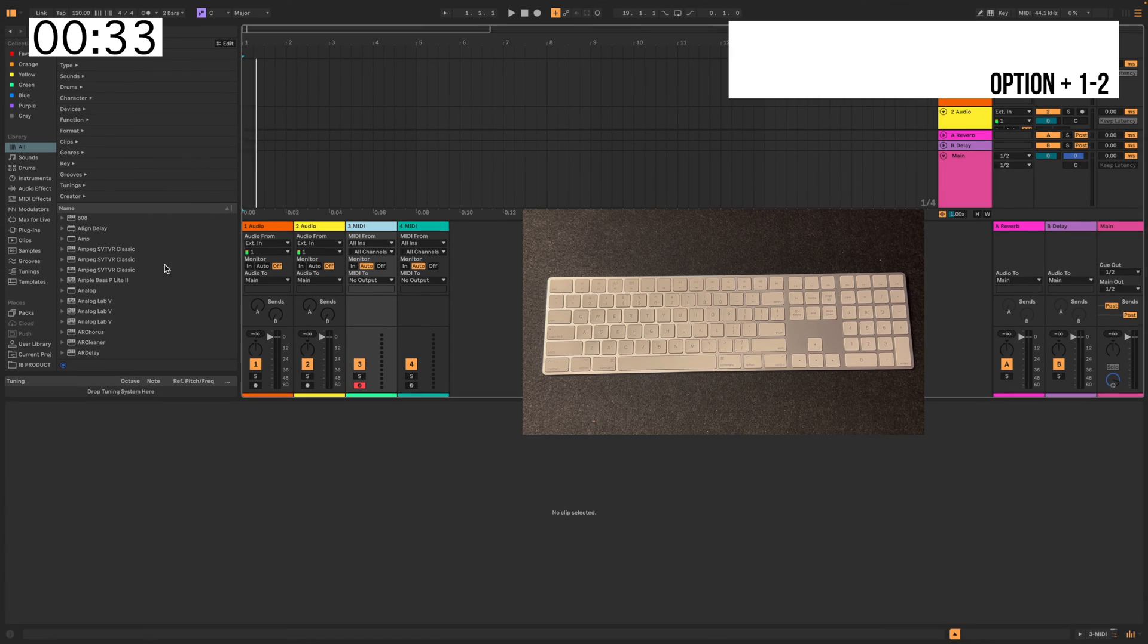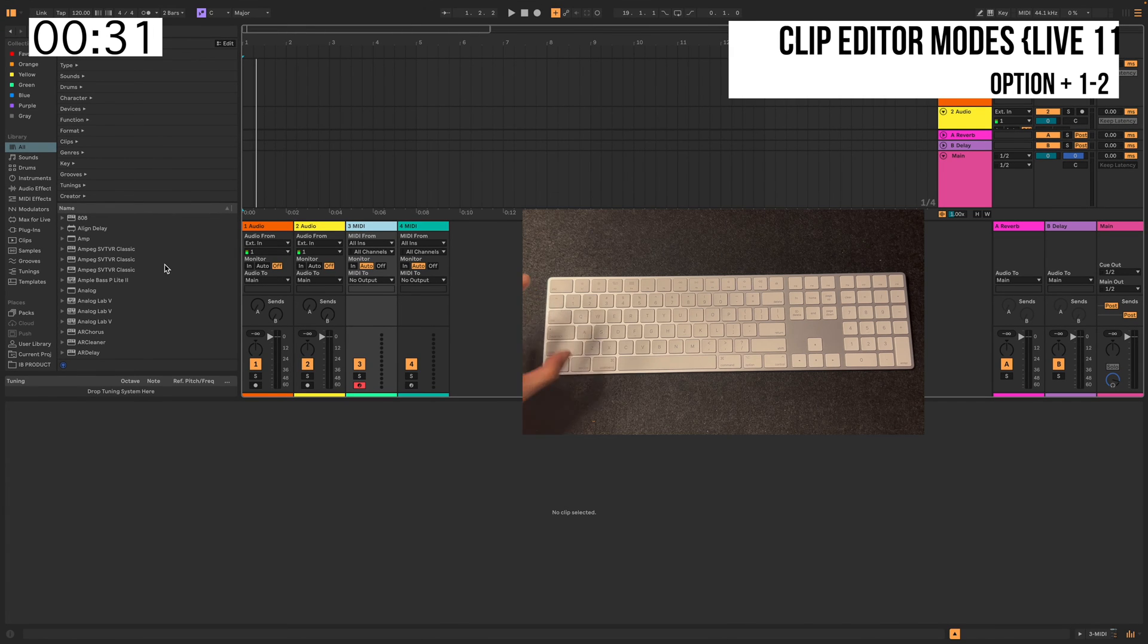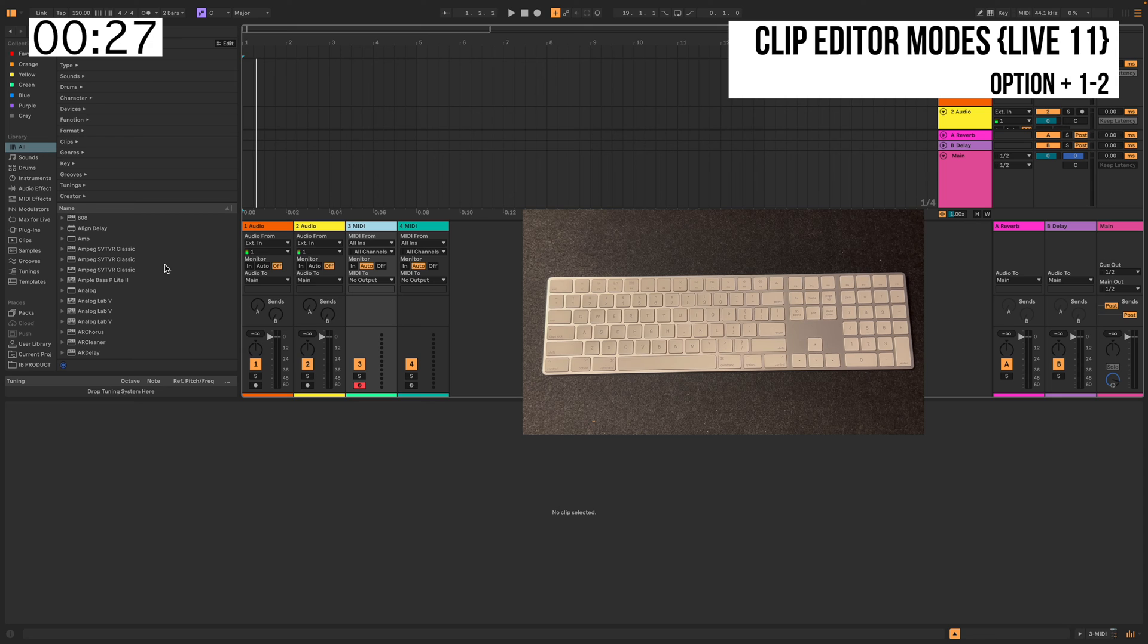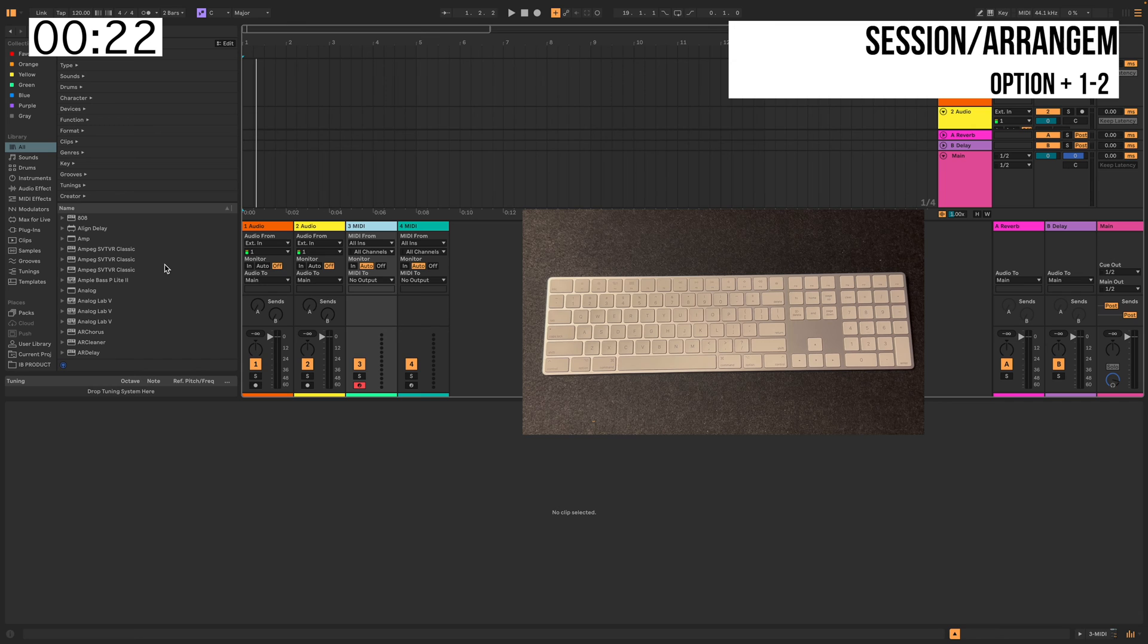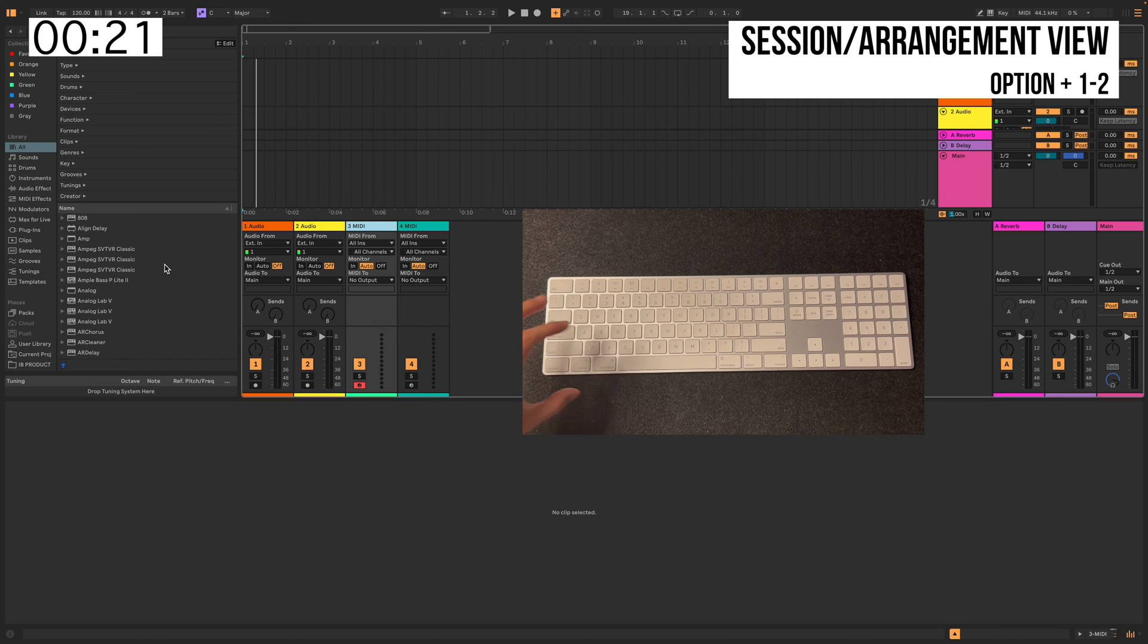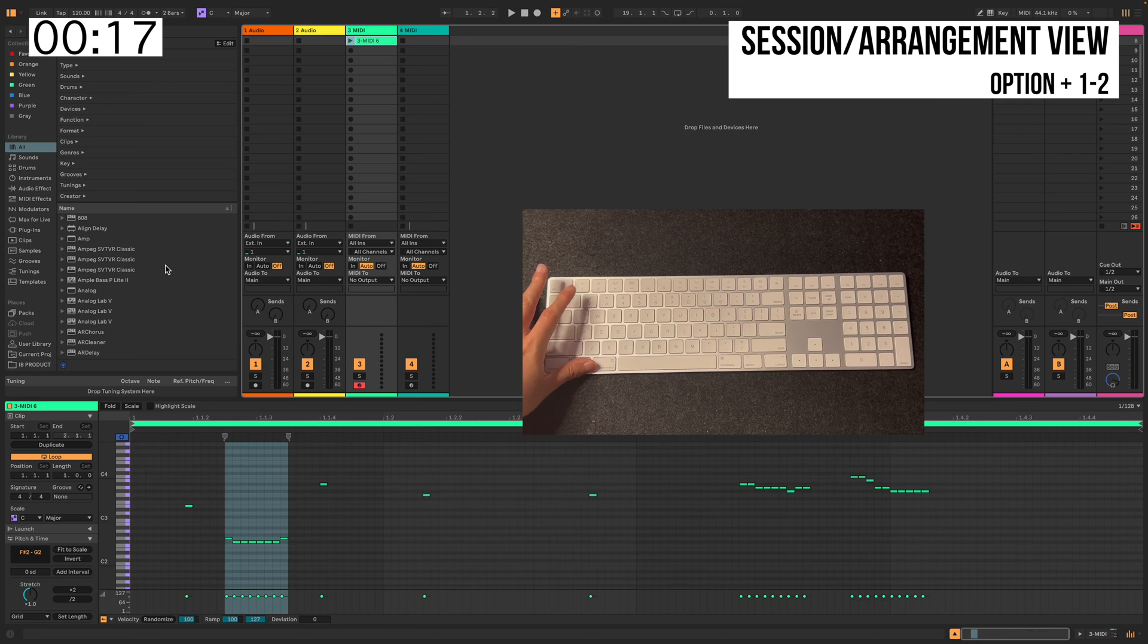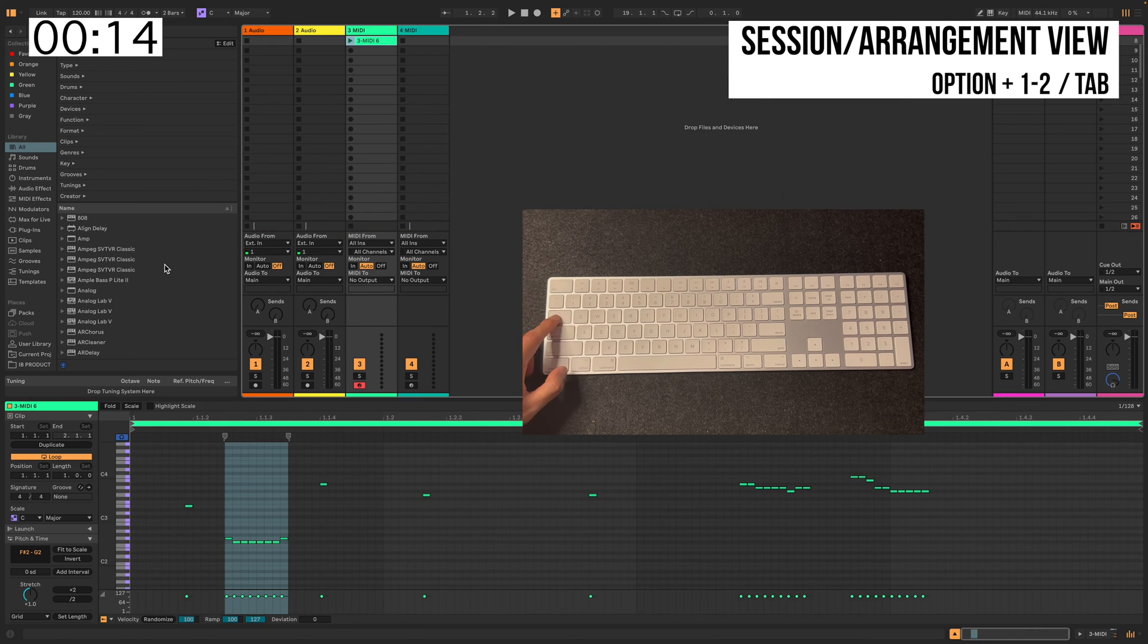When working on a MIDI clip on Live 11, when you hit Option 1 and Option 2, Option 1 switches to the Note Mode, or the Note Editor Mode, and Option 2 switches to Envelopes Mode. Now on Live 12, those two buttons, you can switch between Session and Arrangement View. You still have the tab button to switch between those two.